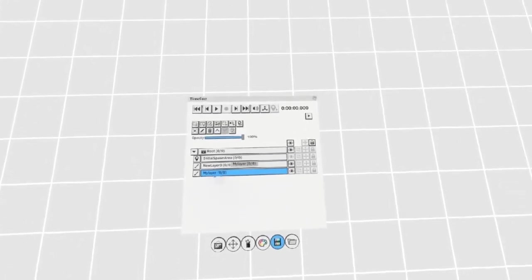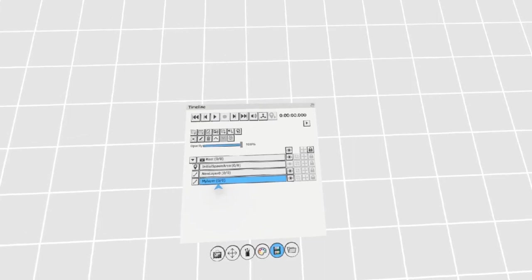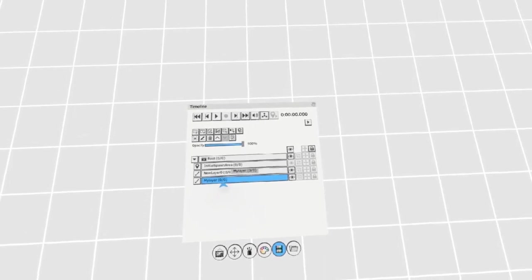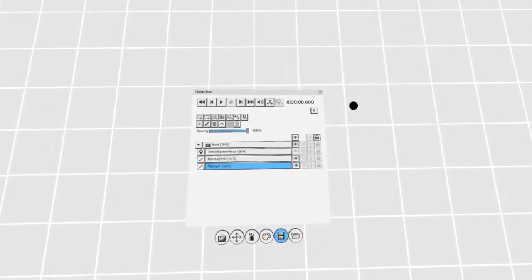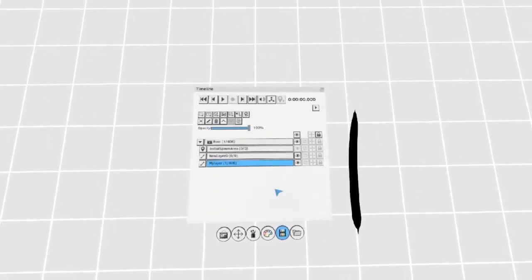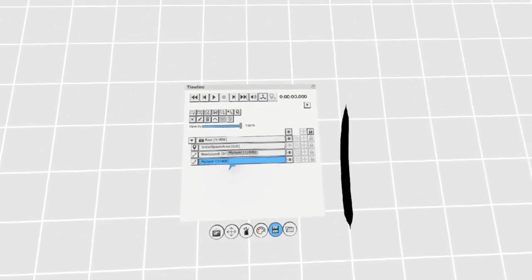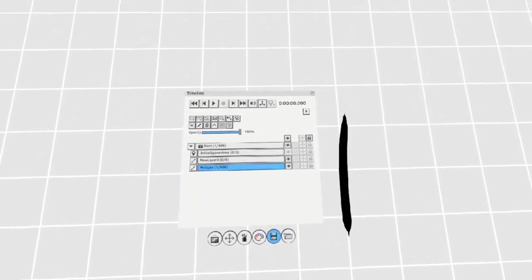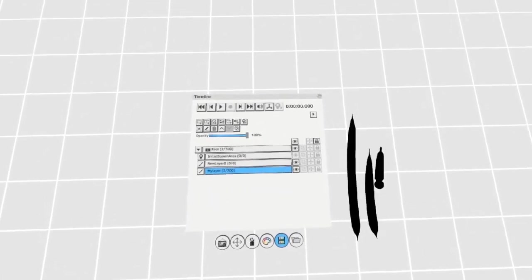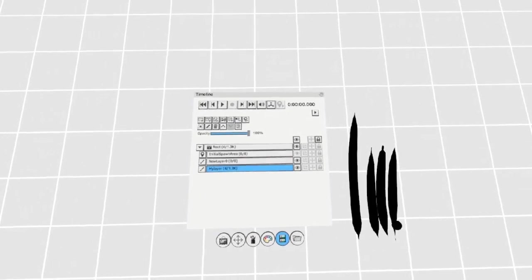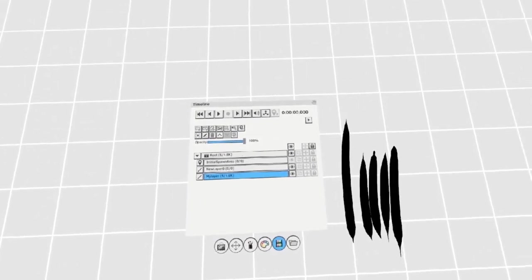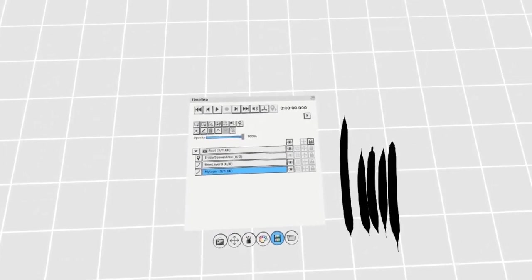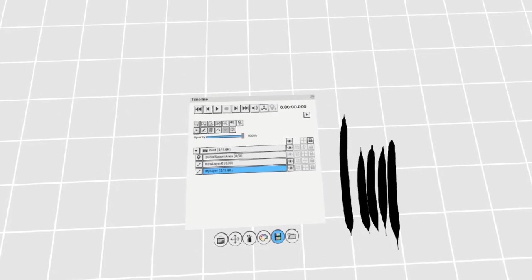The numbers in the layers window correspond to the amount of strokes and the amount of tris of each layer. By drawing one stroke you see I have one stroke and 406 tris. By adding more strokes these numbers will go up. This is useful for keeping track of how big your layers are in your scene.